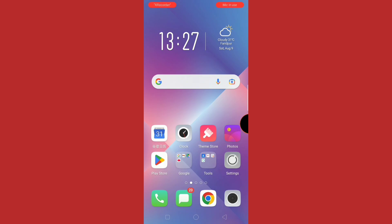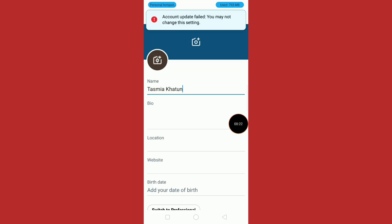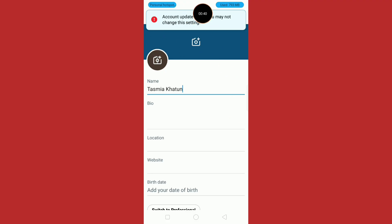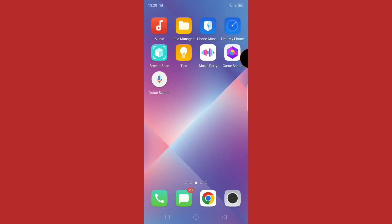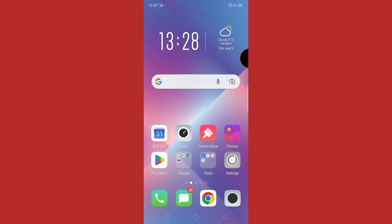Hello everyone. In this problem-solving video, I will show you how to fix the 'account object fail, you may not change this setting' error. Let's see how to solve this error — open the Play Store.